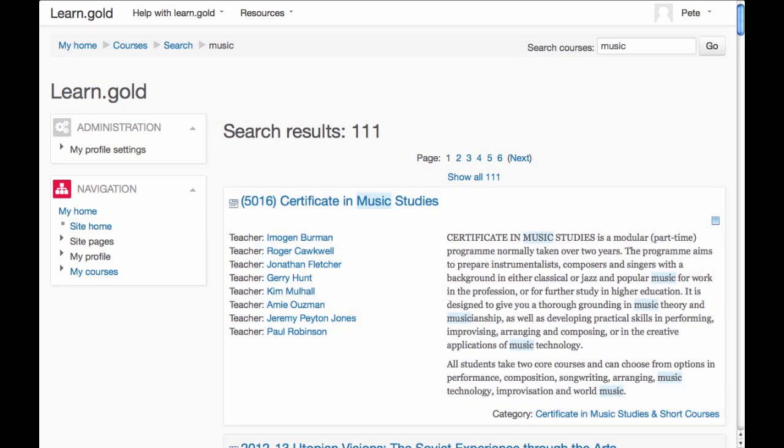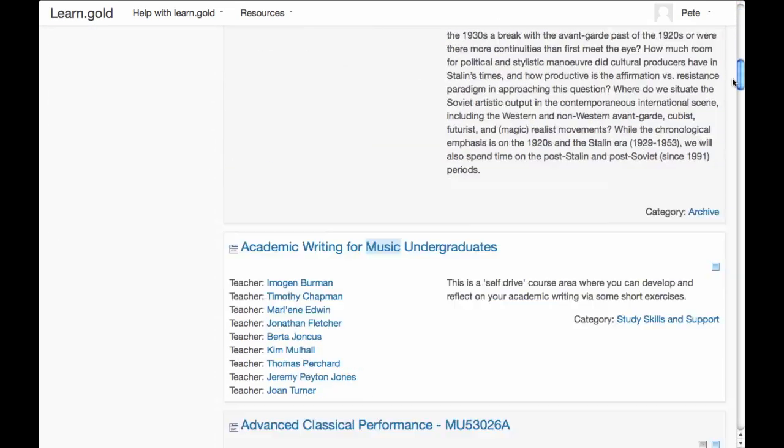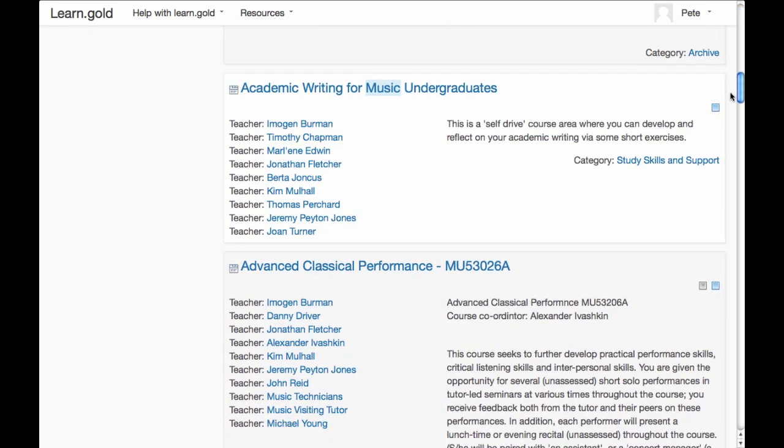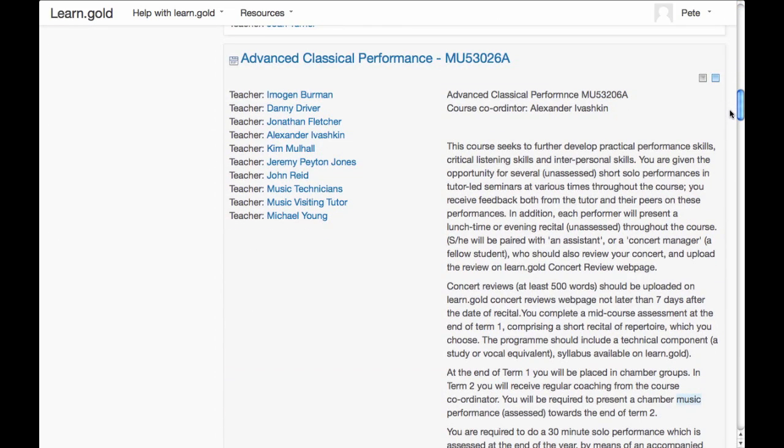Look through the list of search results. You'll see the title, and usually a short description.